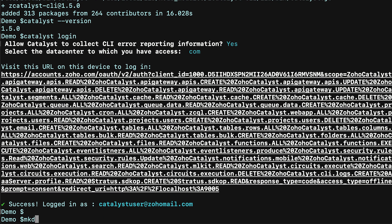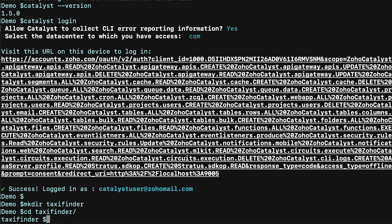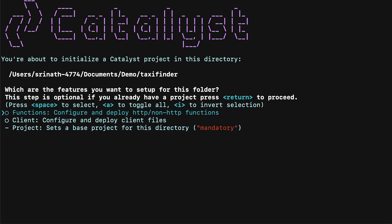To start your project, create a directory and navigate to it. Execute the command 'catalyst init' from that directory to initialize a Catalyst project. Keep in mind that the first Catalyst project can only be created from the web console and not from the CLI. However, you can create subsequent projects directly from the CLI.